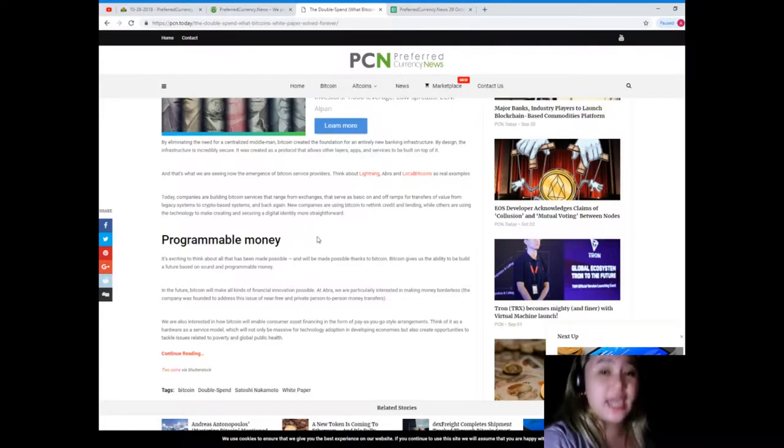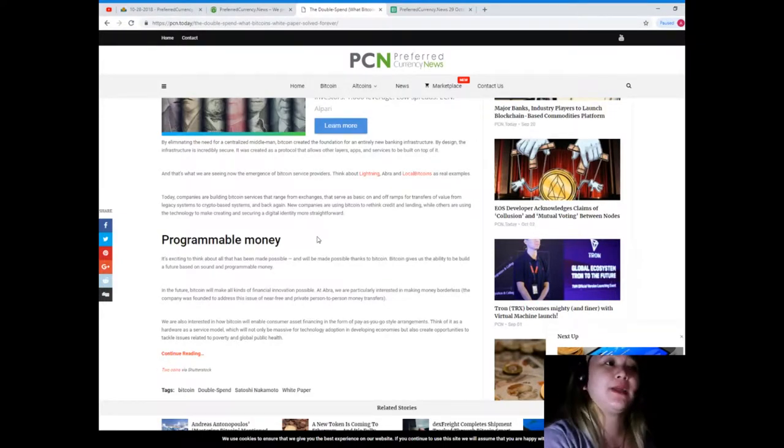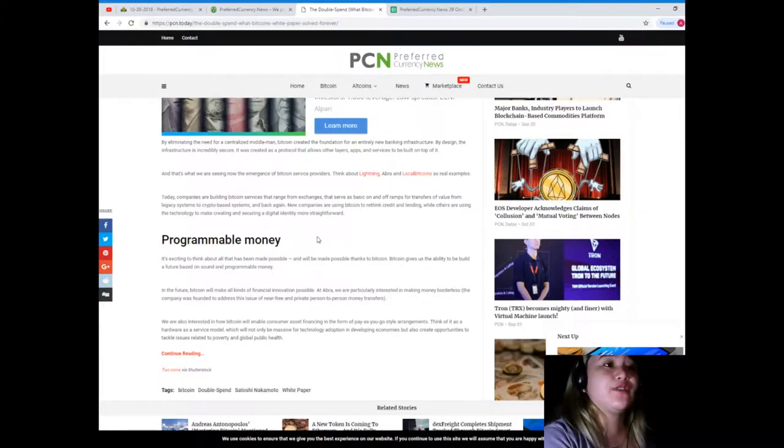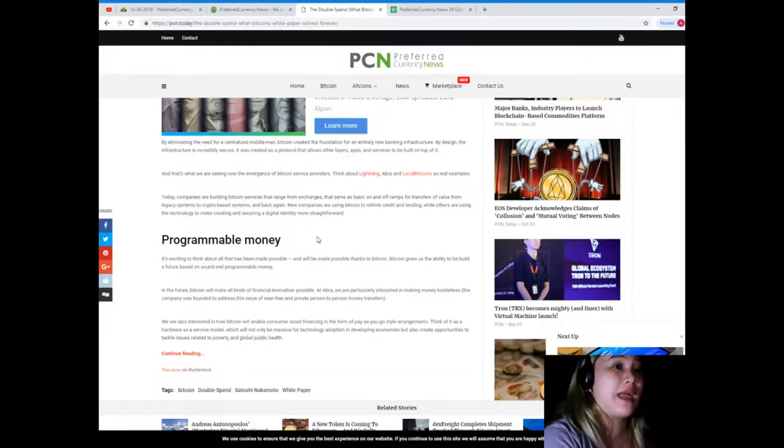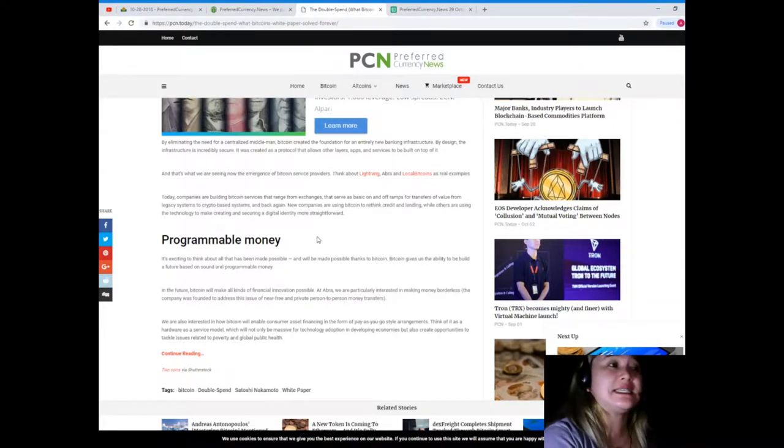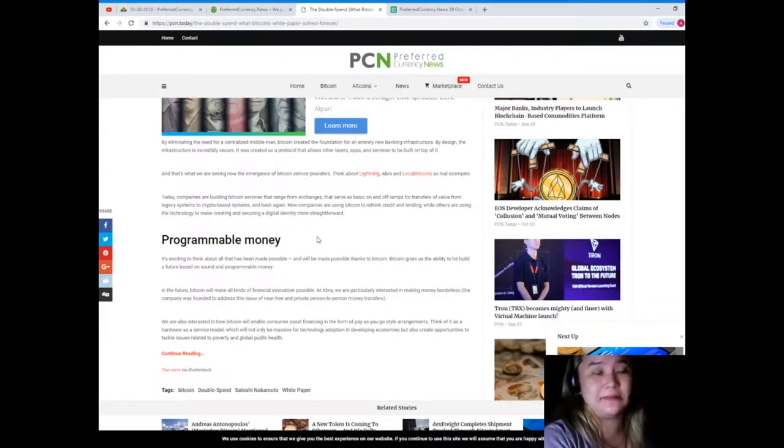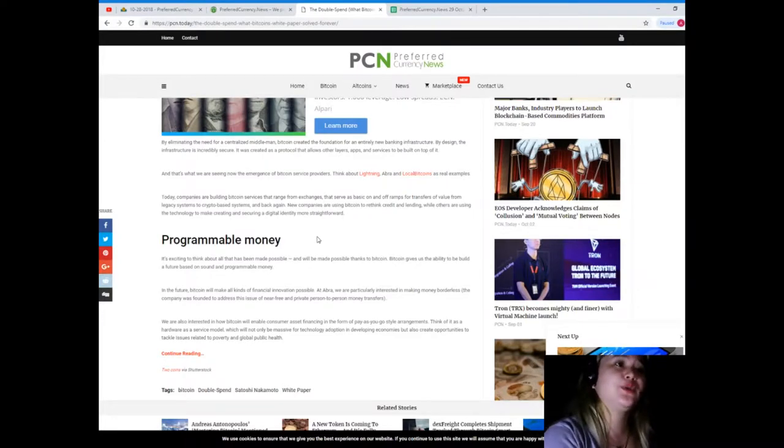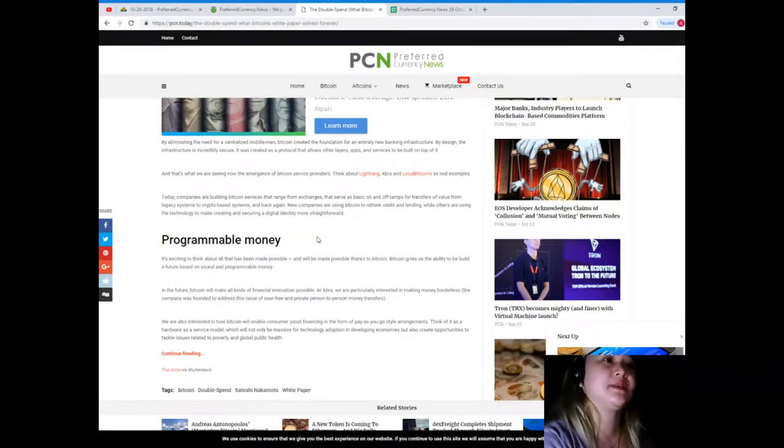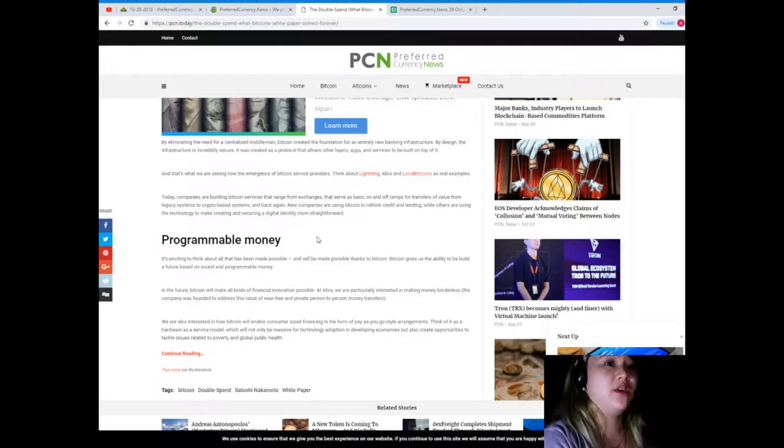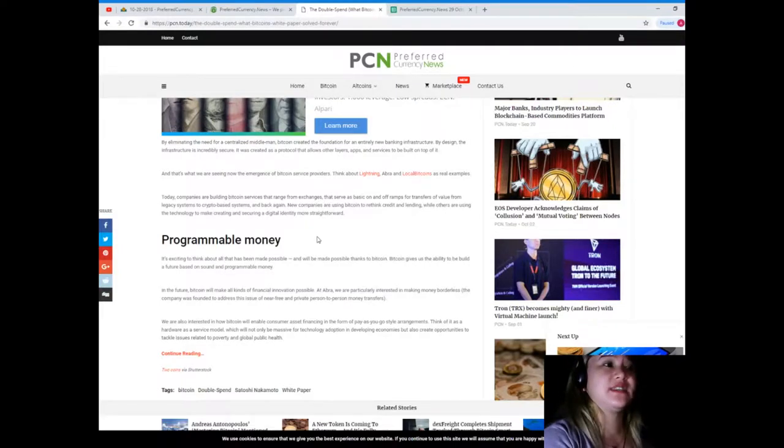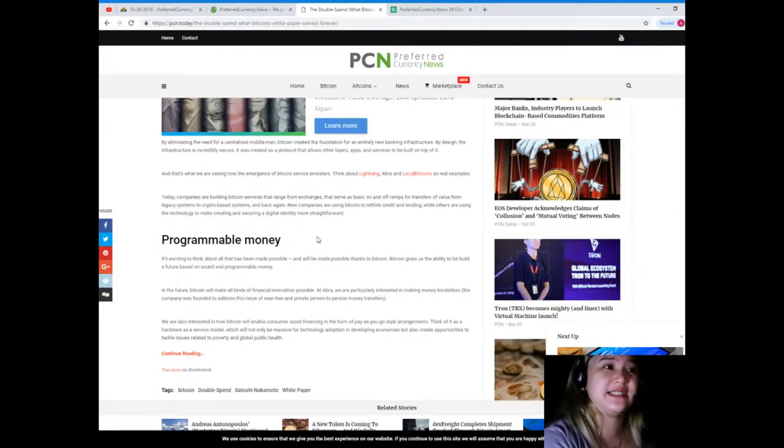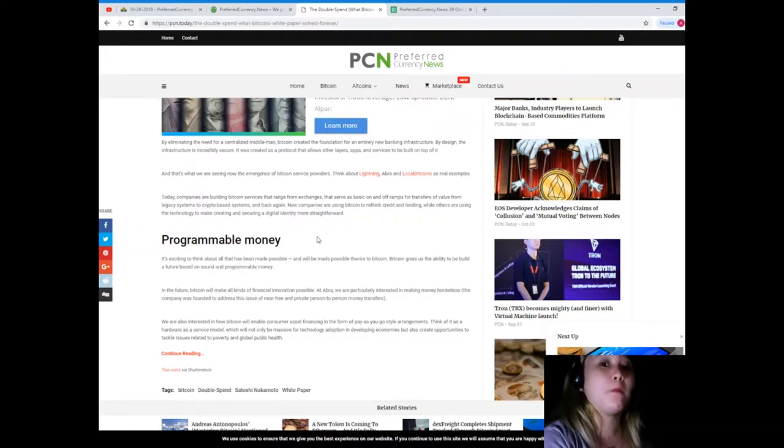Today companies are building Bitcoin services that range from exchanges that serve as basic on and off ramps for transfers of value from legacy systems to crypto-based systems and back again. New companies are using Bitcoin to rethink credit and lending, while others are using the technology to make creating and securing a digital identity more straightforward.